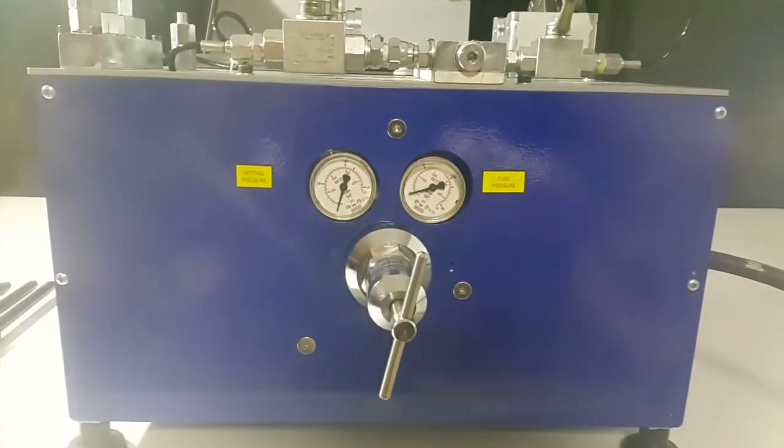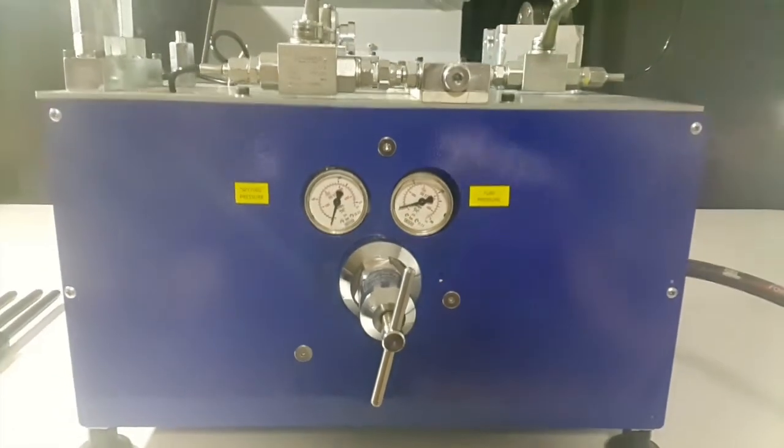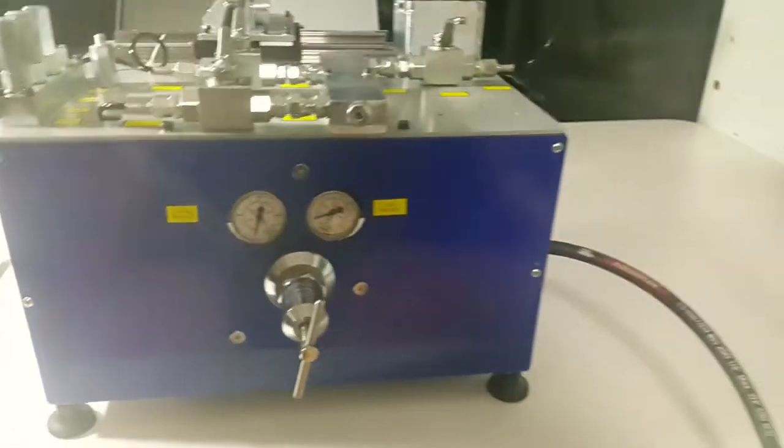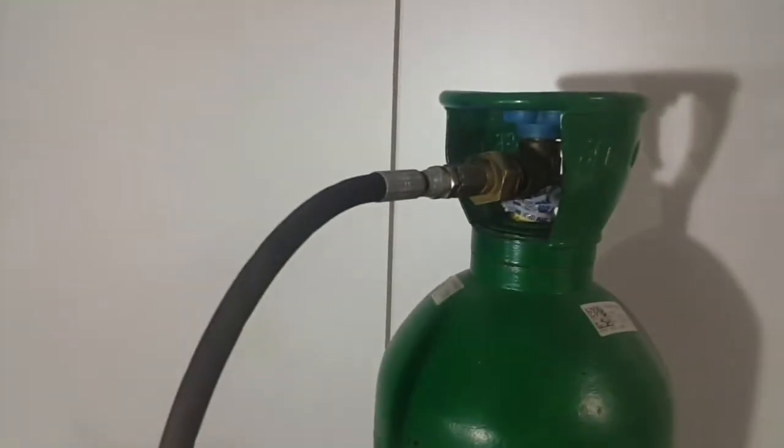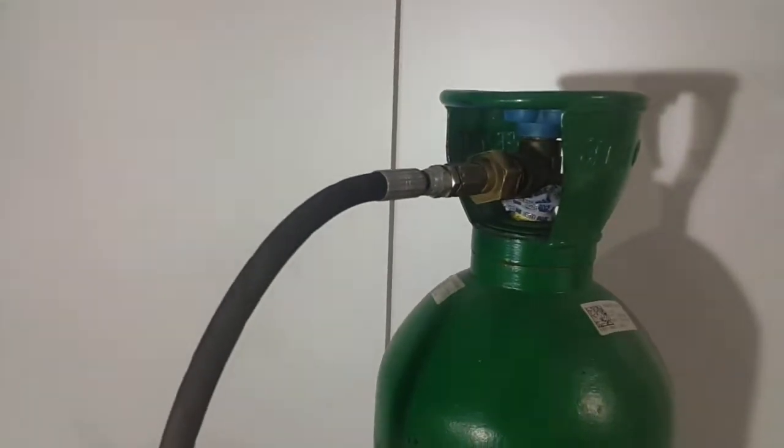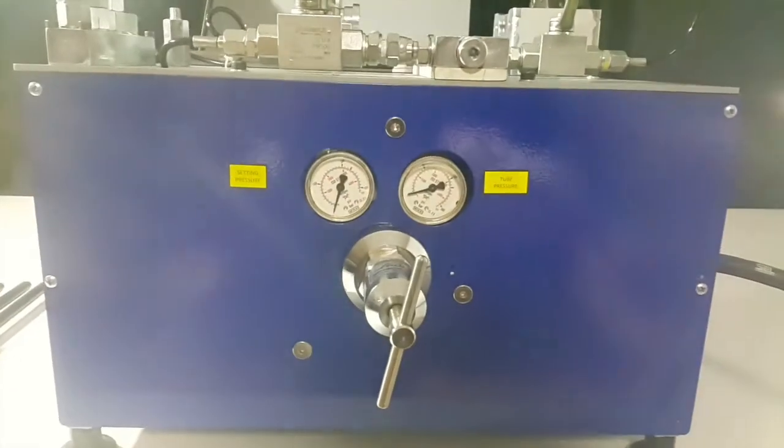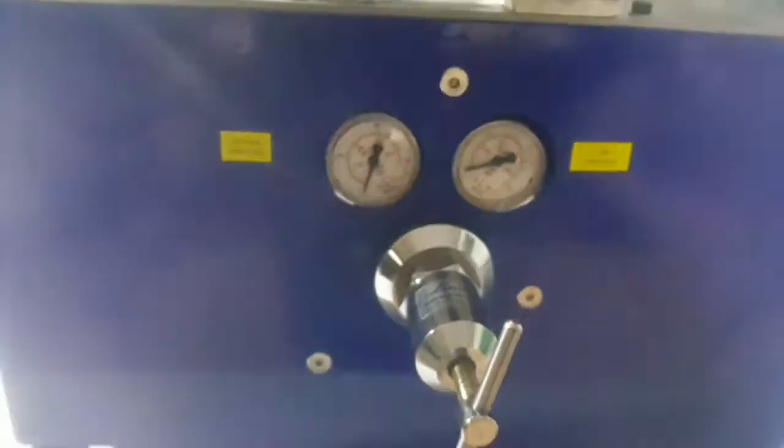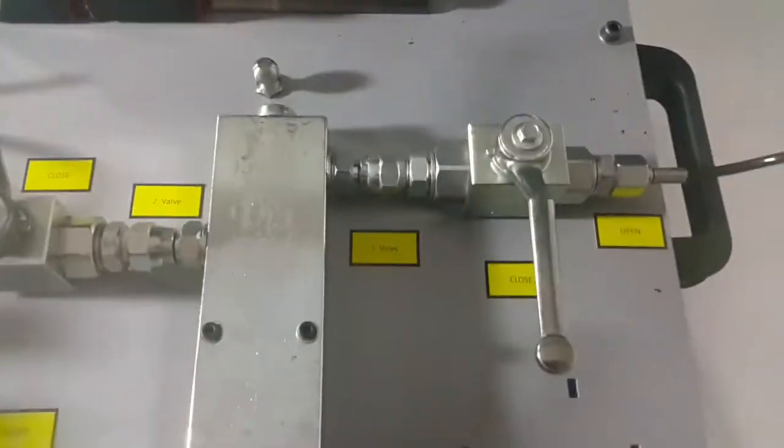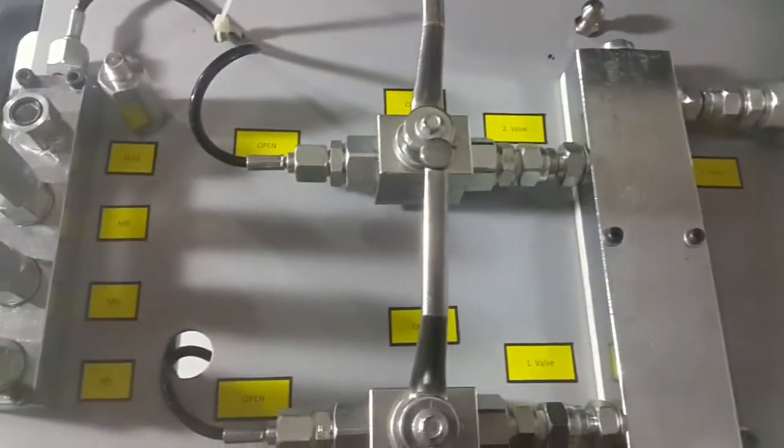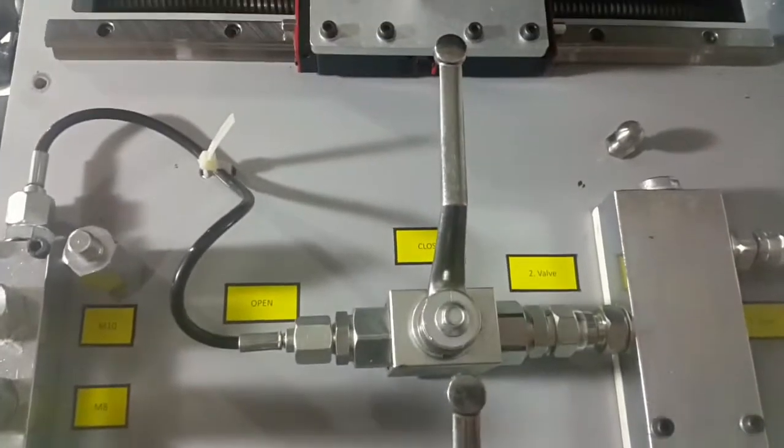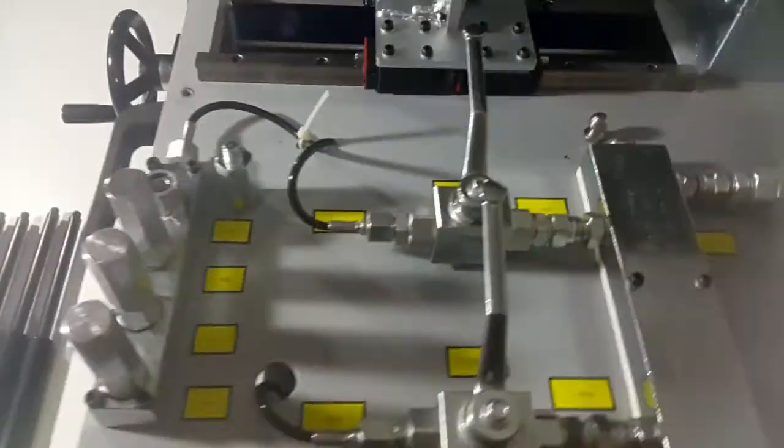Tornado offers an ideal solution to this requirement with a comprehensive range of cost-effective nitrogen gas charging systems that enable users to produce their total demand for gas springs with required force, on their premises, under their complete control.